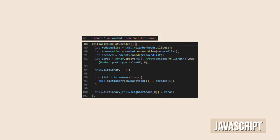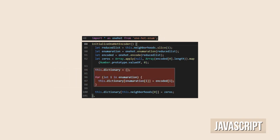Then I created the one-hot encoder vector representation for each neighborhood. Finally, I created a dictionary that maps each neighborhood string to its one-hot encoder representation.